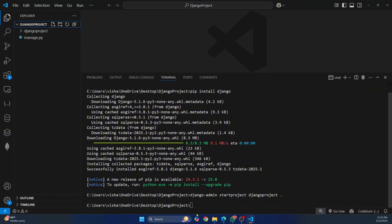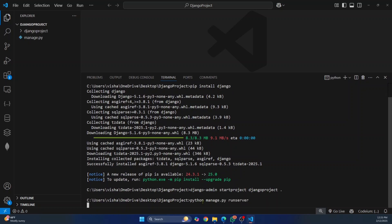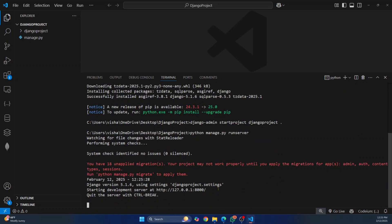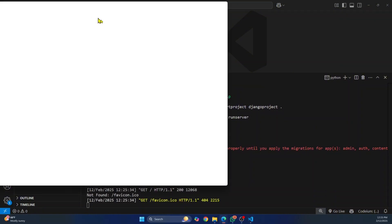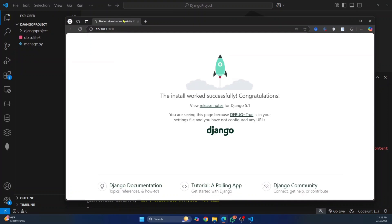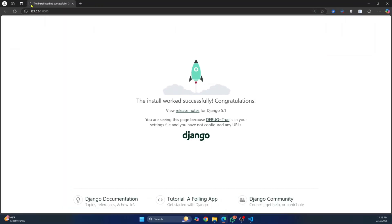Now to run our project, you can do Python manage.py and then run server. Hit enter and your first Django project has been run. Now you can control and click on this and as you can see it's saying the install worked successfully.